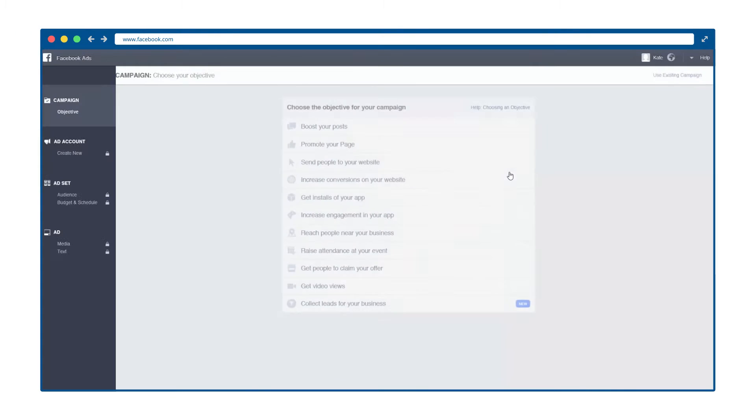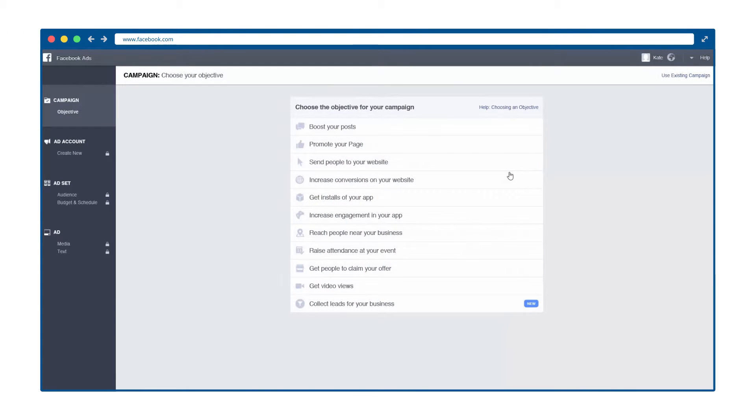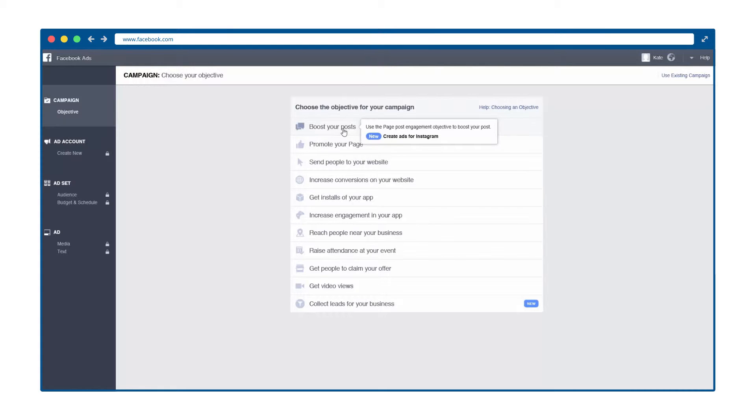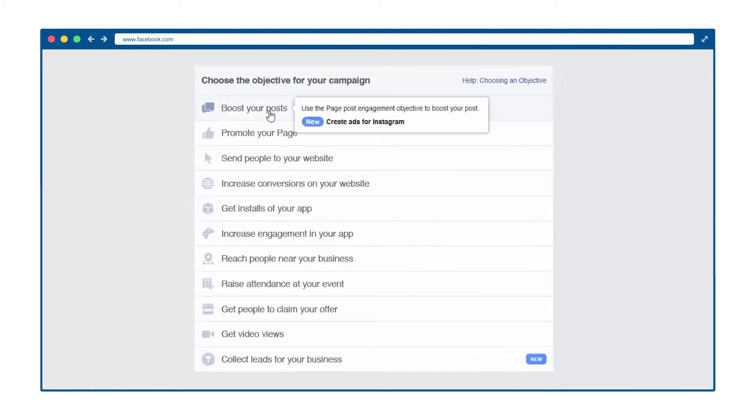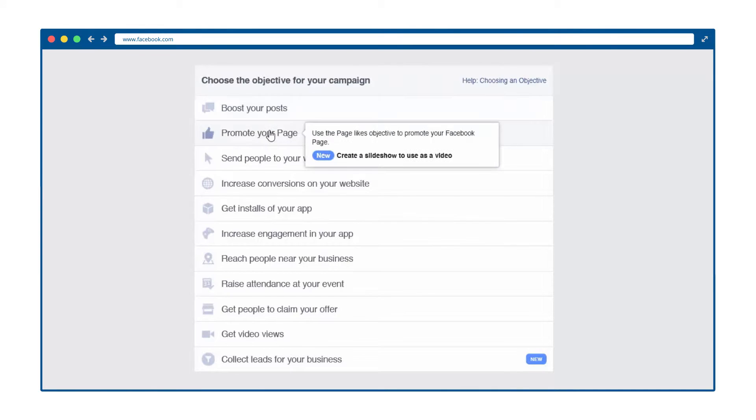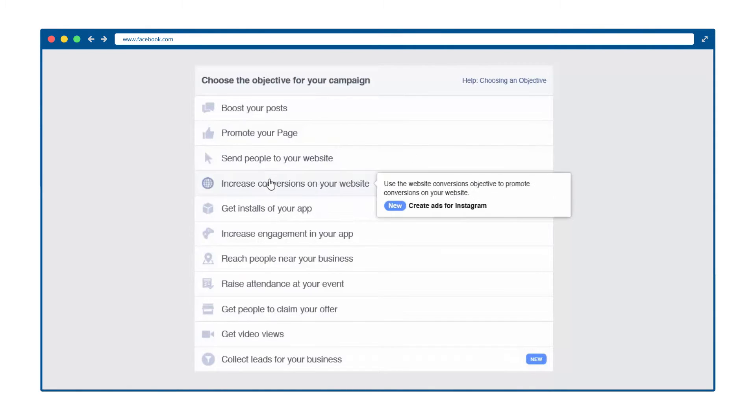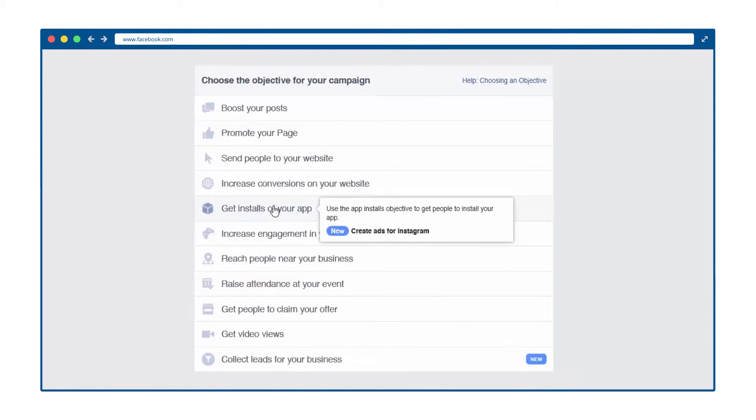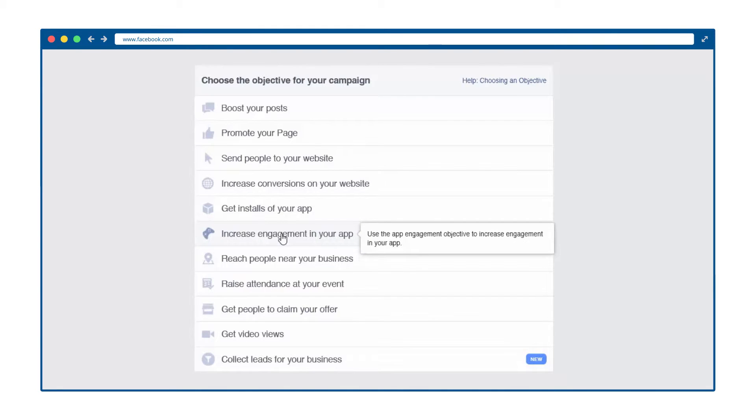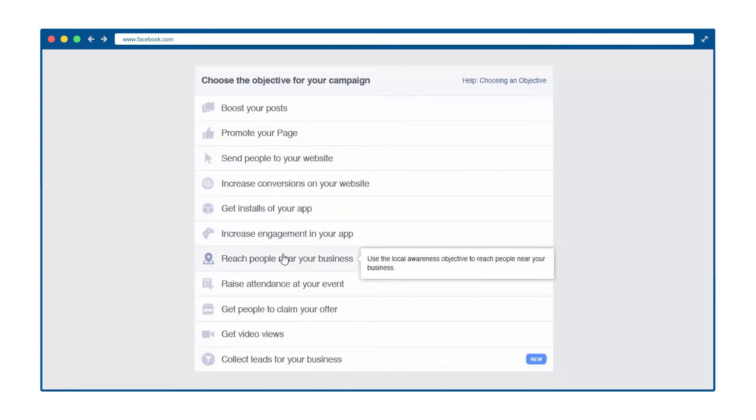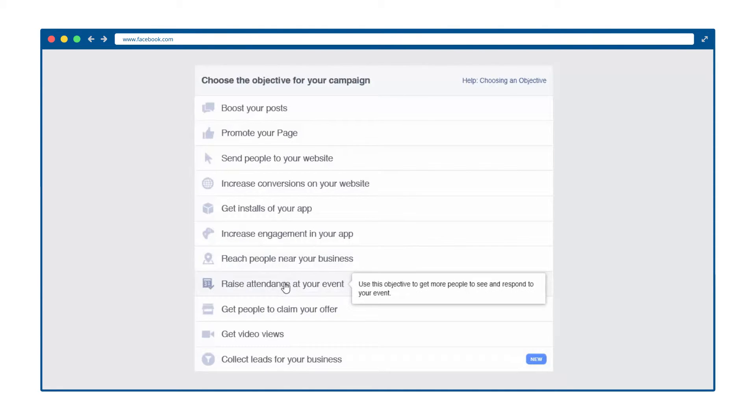As you can see, Facebook does a good job of walking you through the process of setting up your advertising account. After setting up your advertising account, you will need to choose your objective for your first advertising campaign. From this window, you can choose to give a little engagement boost to posts that you currently have on your page, promote your page to get more followers, drive traffic to your website, or even send people to a landing page where you can track conversions. These options and more are all listed in the objectives section.